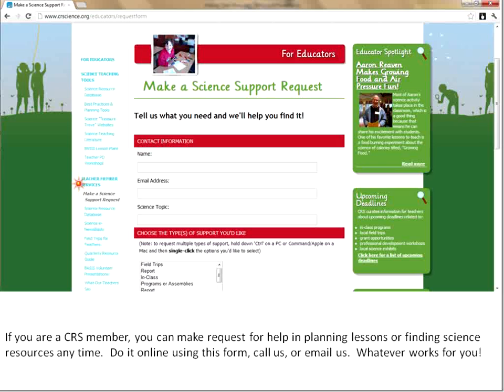Now we're going to go to the Teacher Membership Services. We work with teachers on a membership basis, and if you are a CRS member teacher you can make a request anytime you want. You can either do it from the database we showed you earlier, or if you don't feel like logging in you can go to this form, put your name, email address, and what you're looking for, and when you press Submit, an email will go directly to me, Corinne, and I'll help find what you're looking for. You can also email me or give us a phone call.